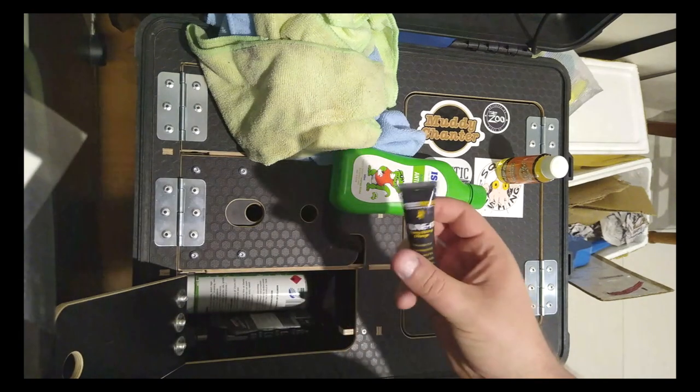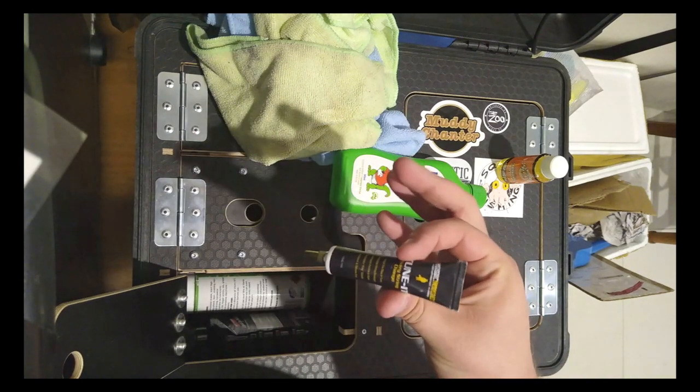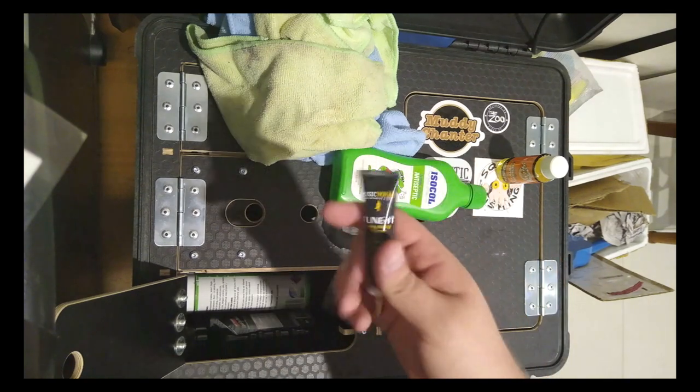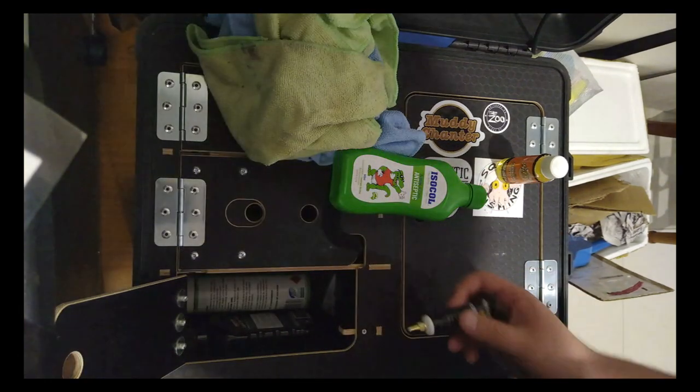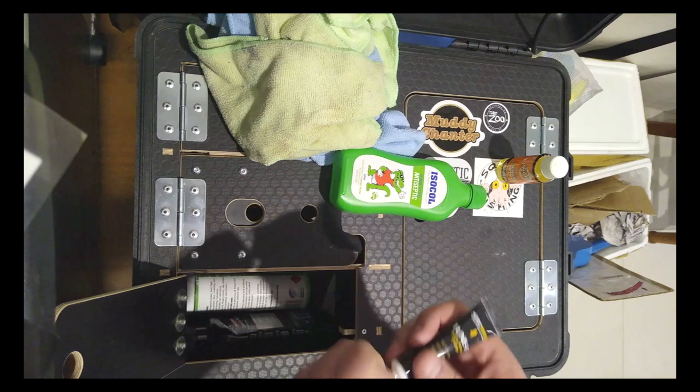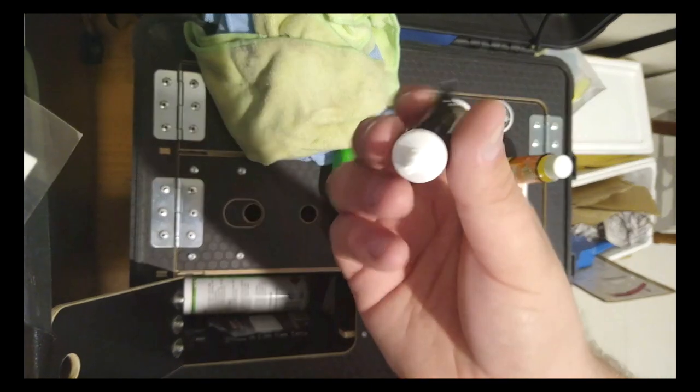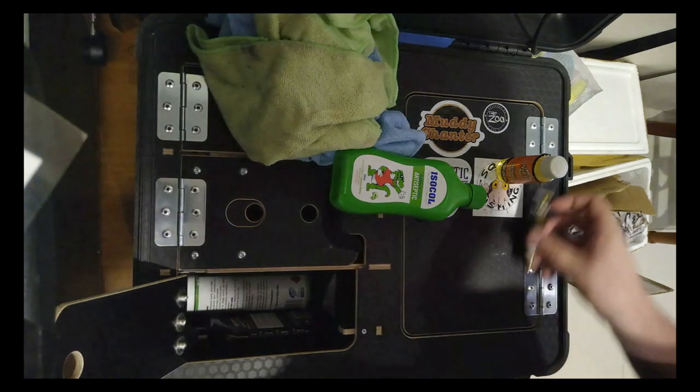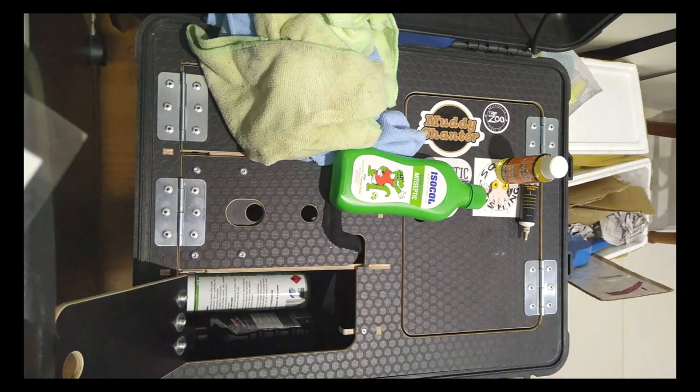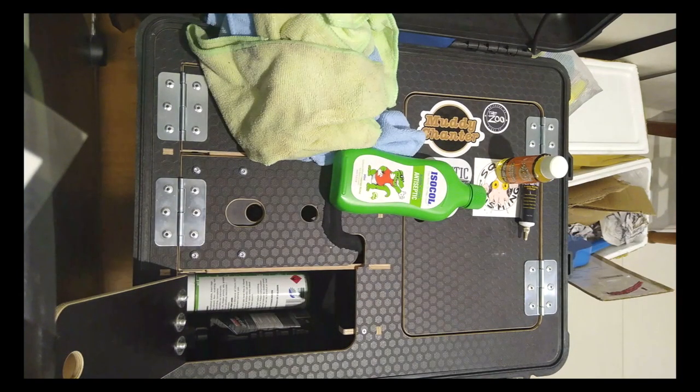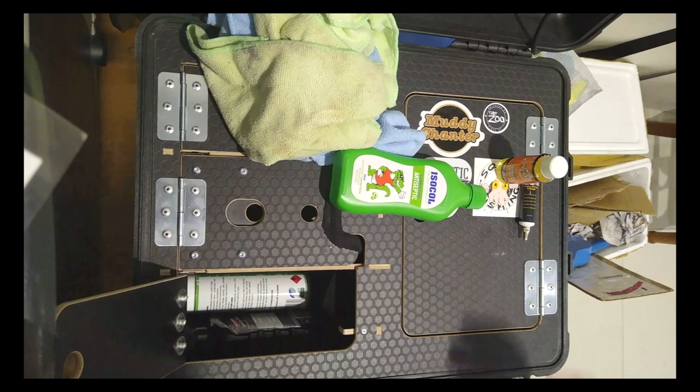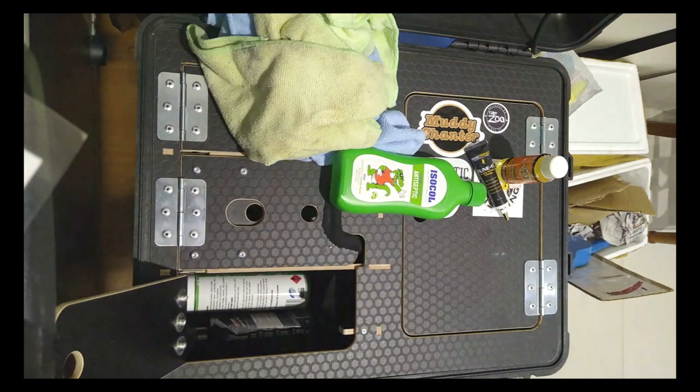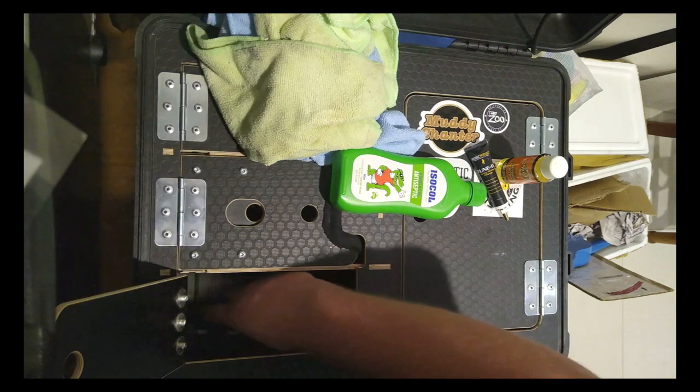Next up, this is Music Nomad. They call it Tune It. You may hear it referred to as nut sauce. It's just lubricant, little bottle. You can squirt that right in on your bridges and your nut slots. For anyone using a tremolo, it'll make it much smoother. And also, I find it just prevents strings snapping a lot, in many situations.